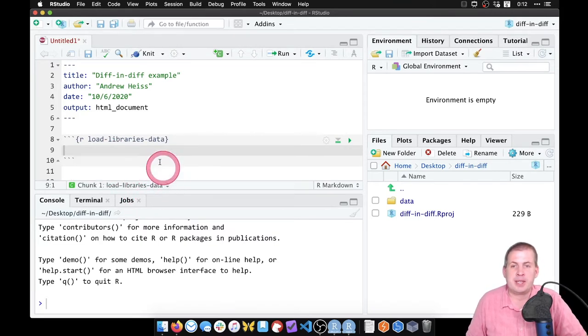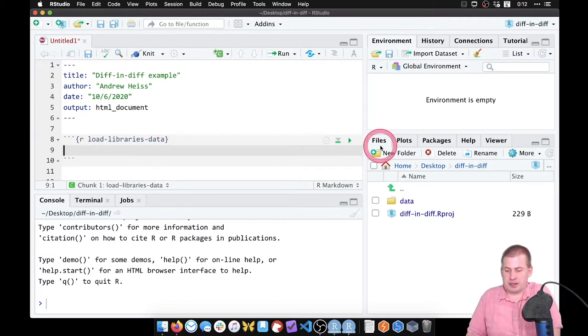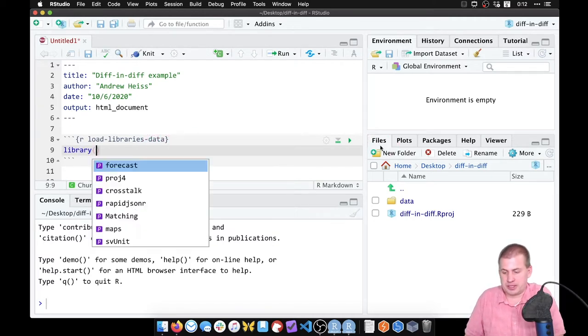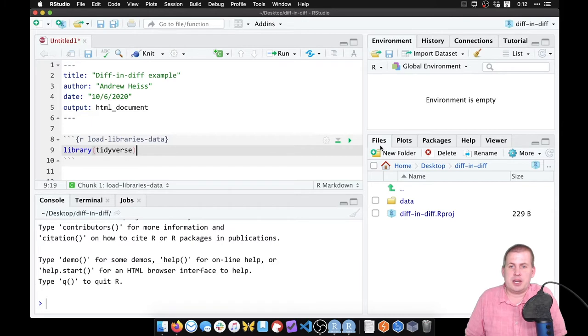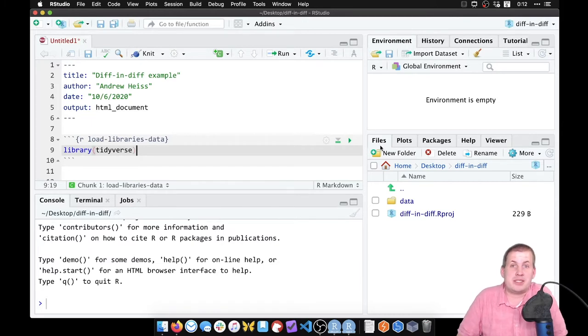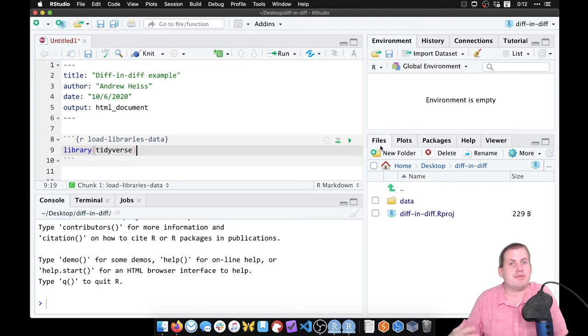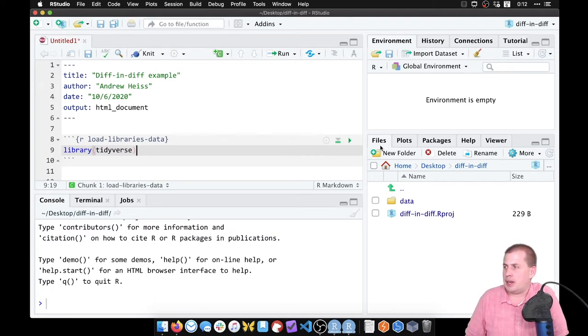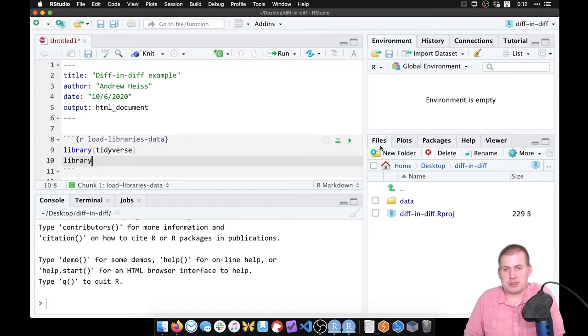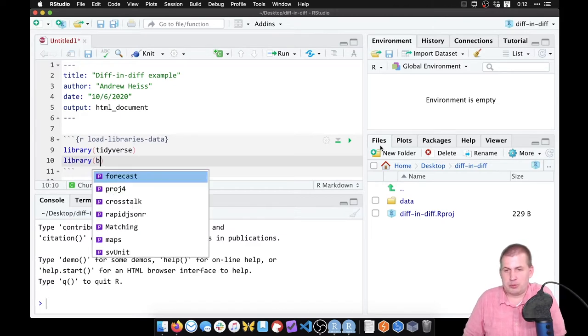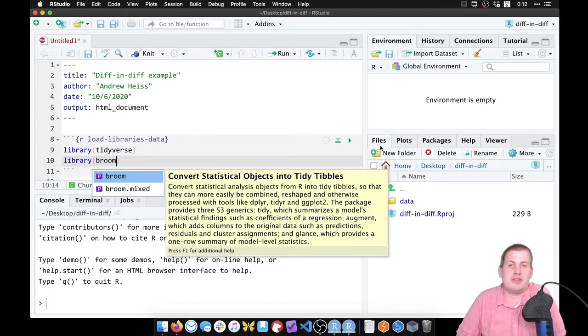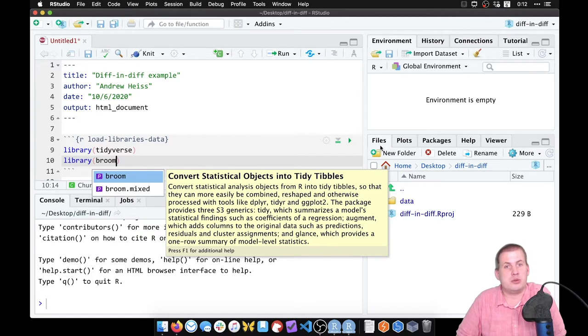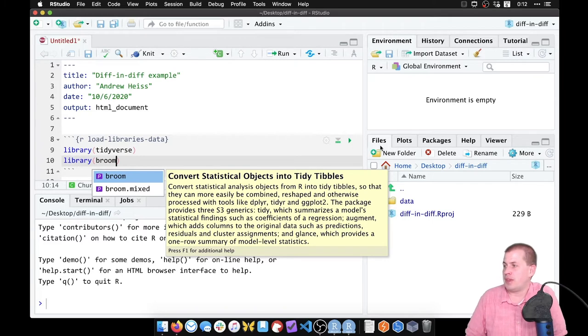So we're going to start off as always by running library tidyverse, because that will load a whole bunch of packages like reader and dplyr and ggplot so that we can do stuff with data. And then because we're going to be doing things with regression models, we're going to load the broom library because that converts regression models into data frames and then it makes it easier to plot them and do things with them.